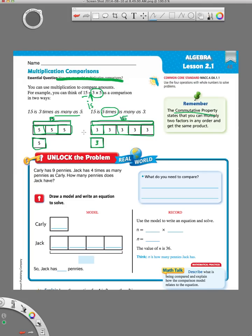That's the concept for lesson 2.1. Now let's try one that's what it will look like in your book. It says: Carly has nine pennies. Jack has four times as many pennies as Carly. How many pennies does Jack have? We start with the first sentence — Carly has nine pennies — so I'm going to write nine in there. Jack has four times as many, so we need four boxes.